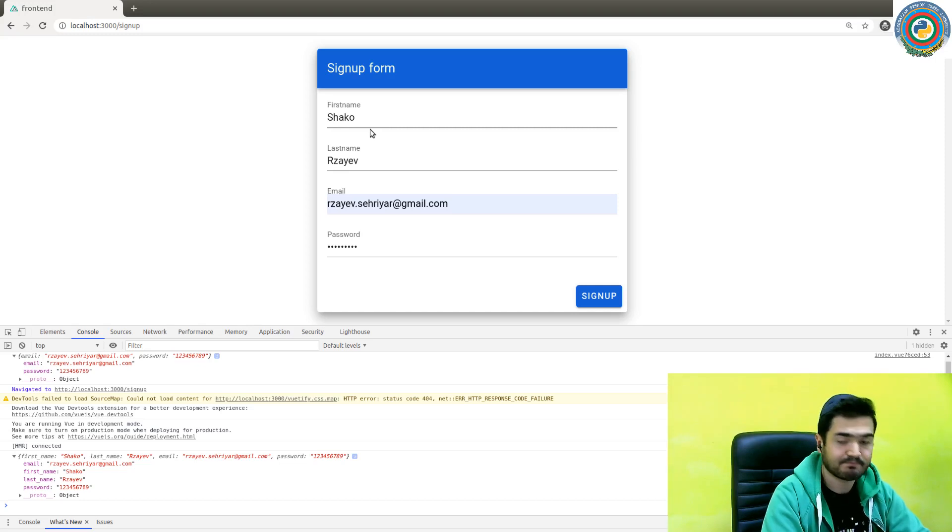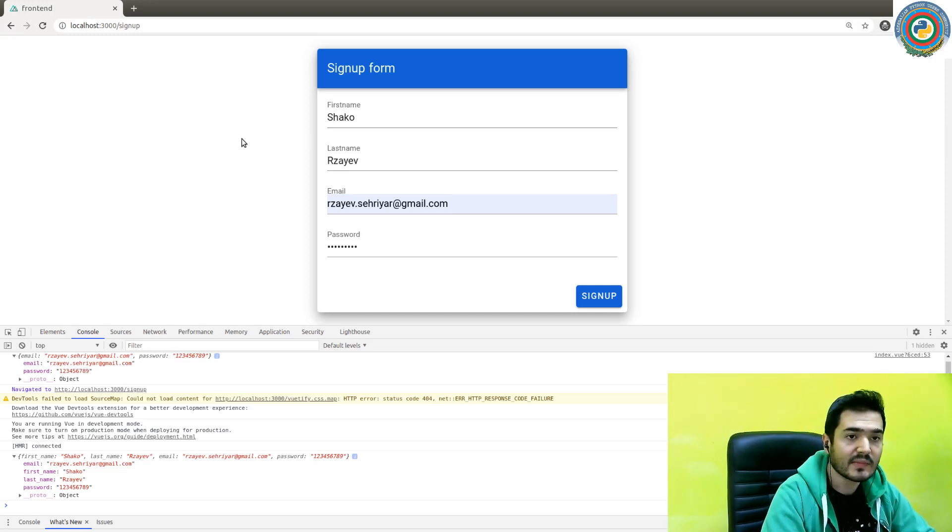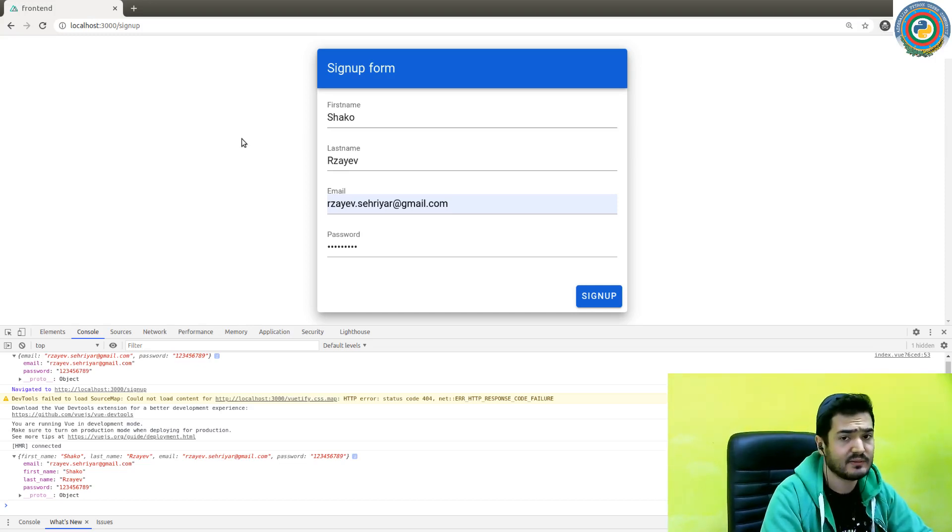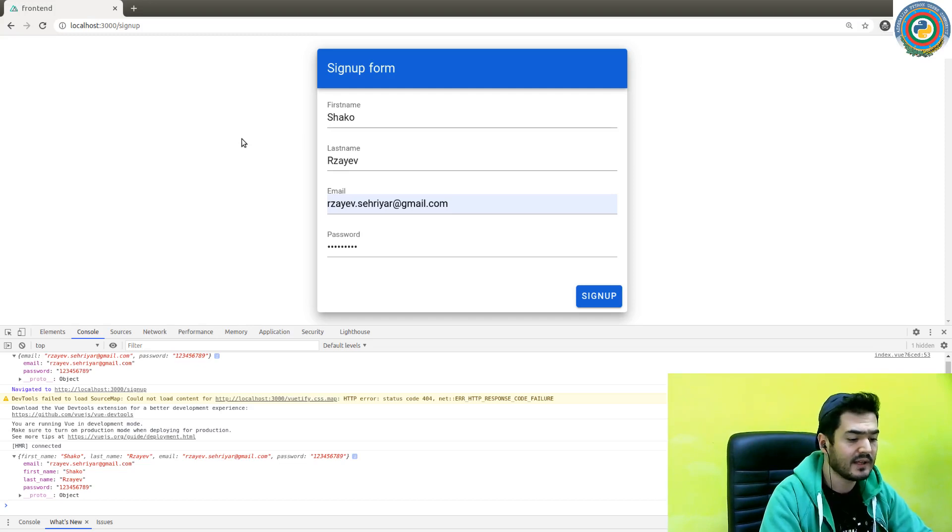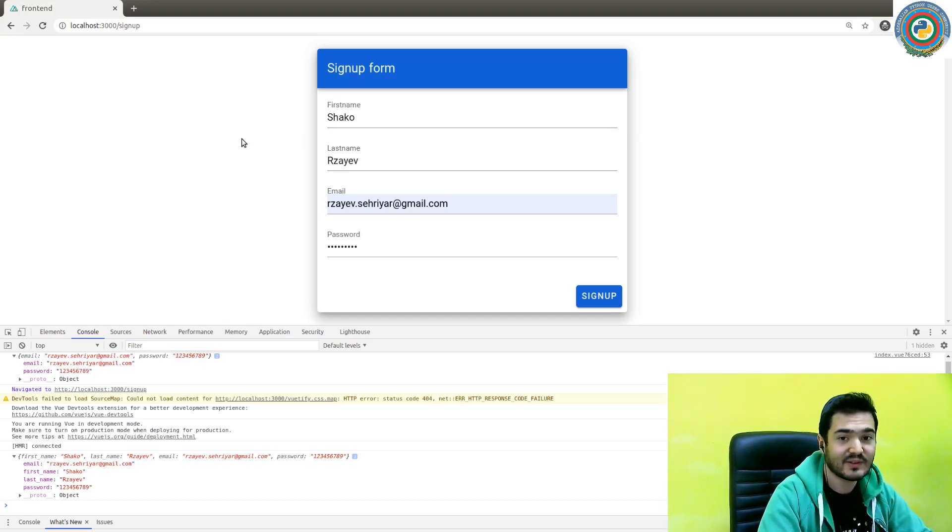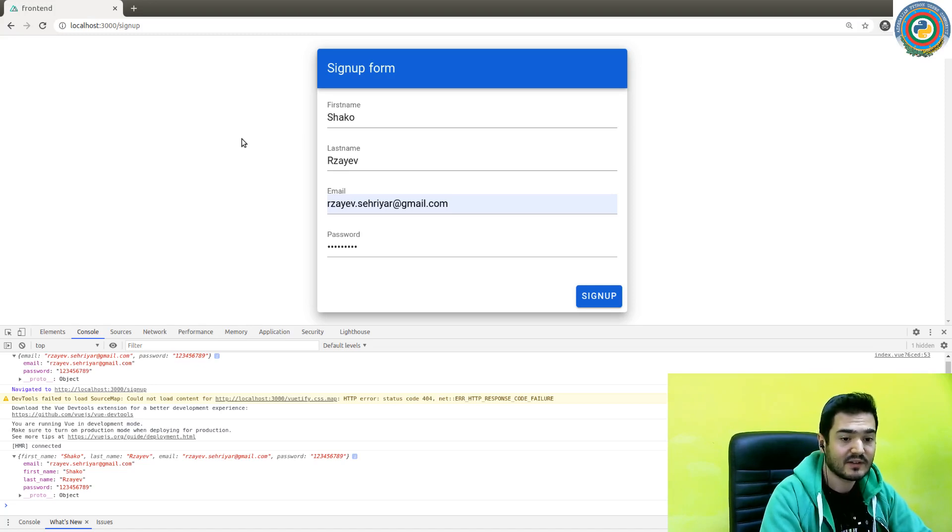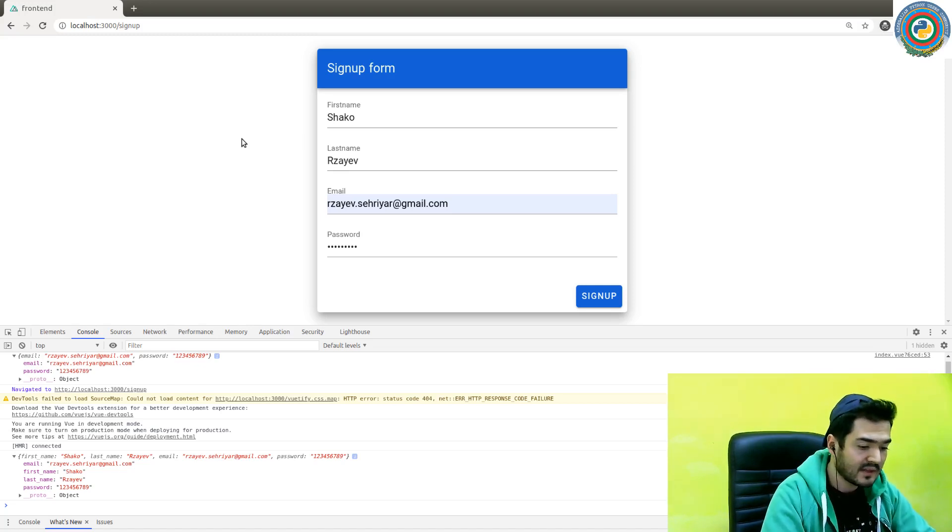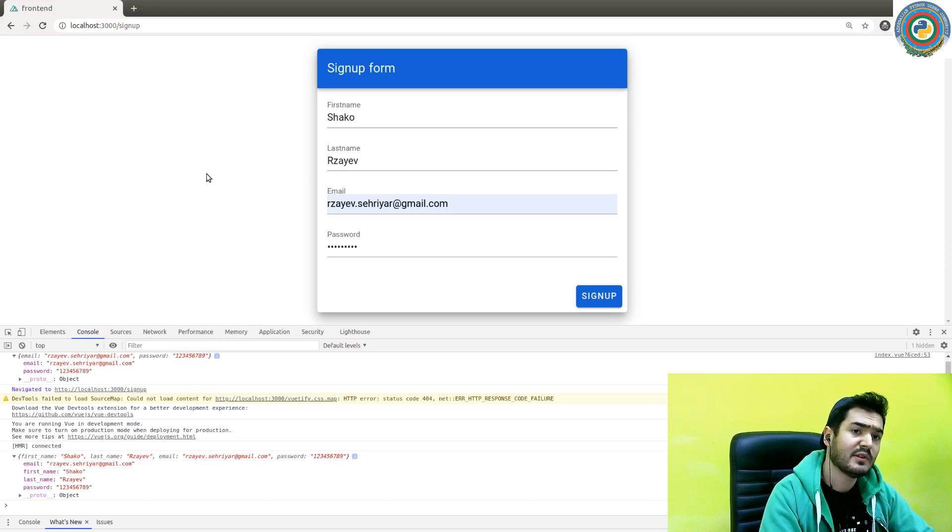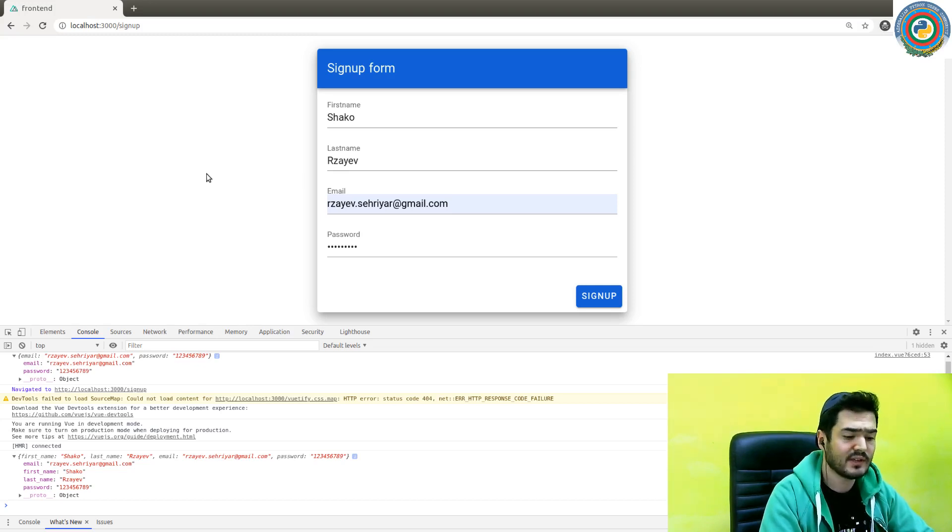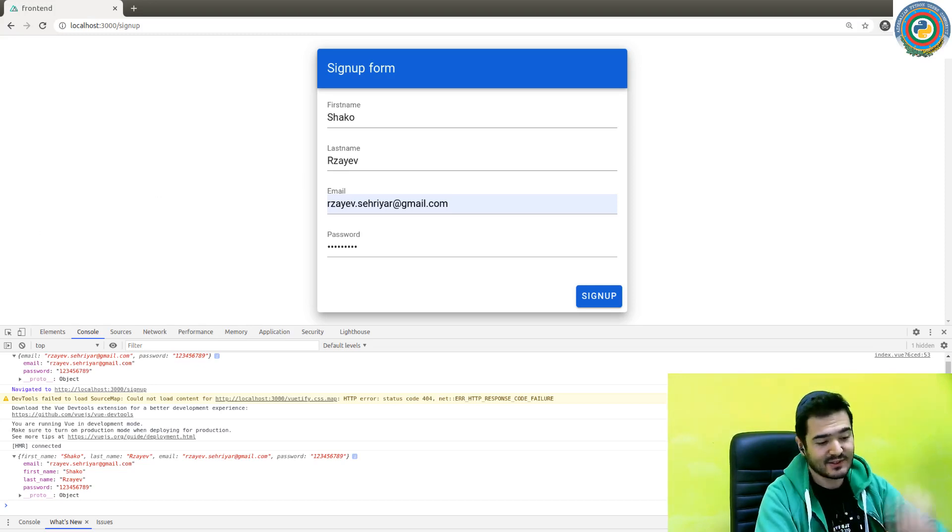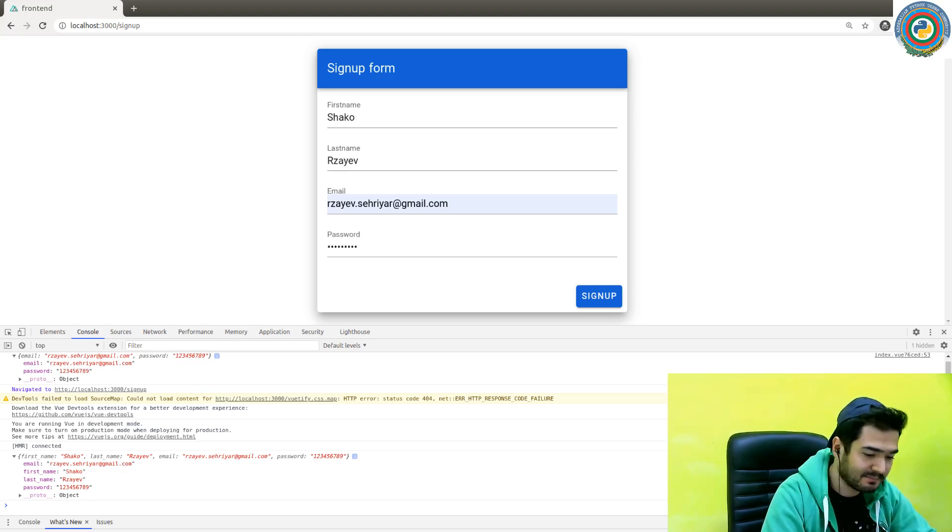And that's a pretty simple login and sign up form. We grabbed this code from the internet and we have applied some Vue.js stuff here. The next thing that we need to do is install the Vue.js package and configure it properly. See you in the next video.